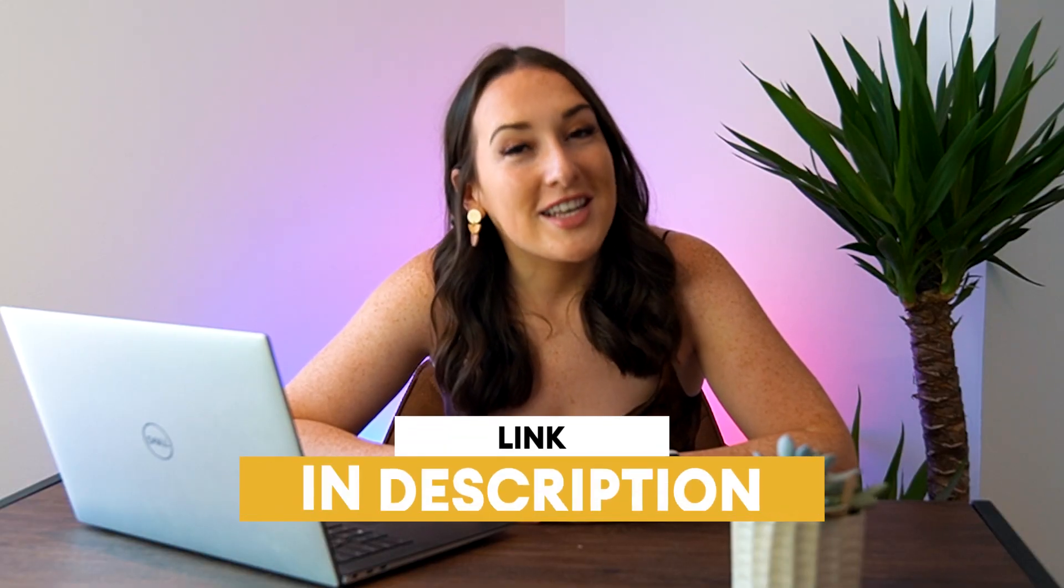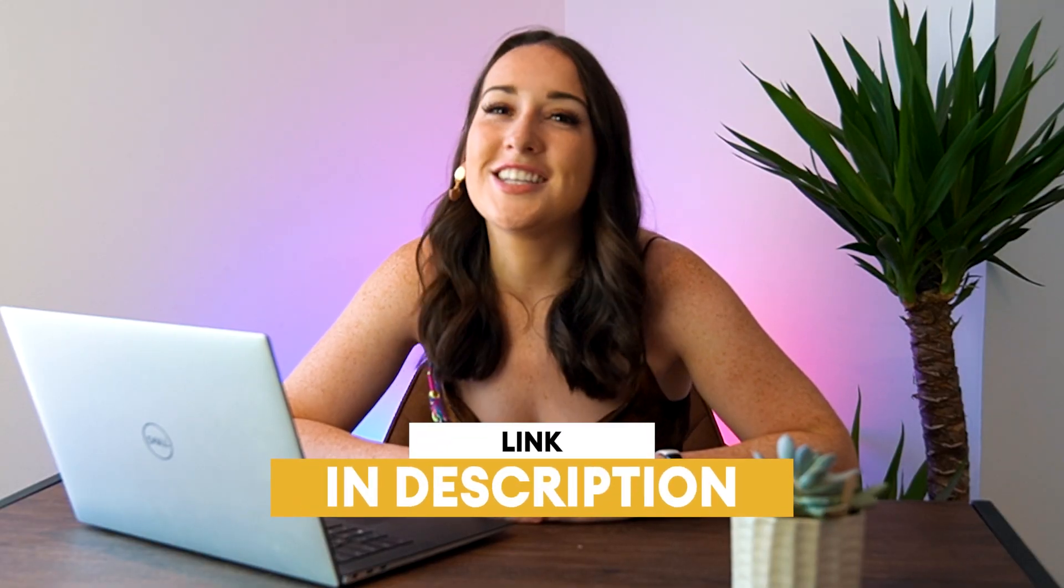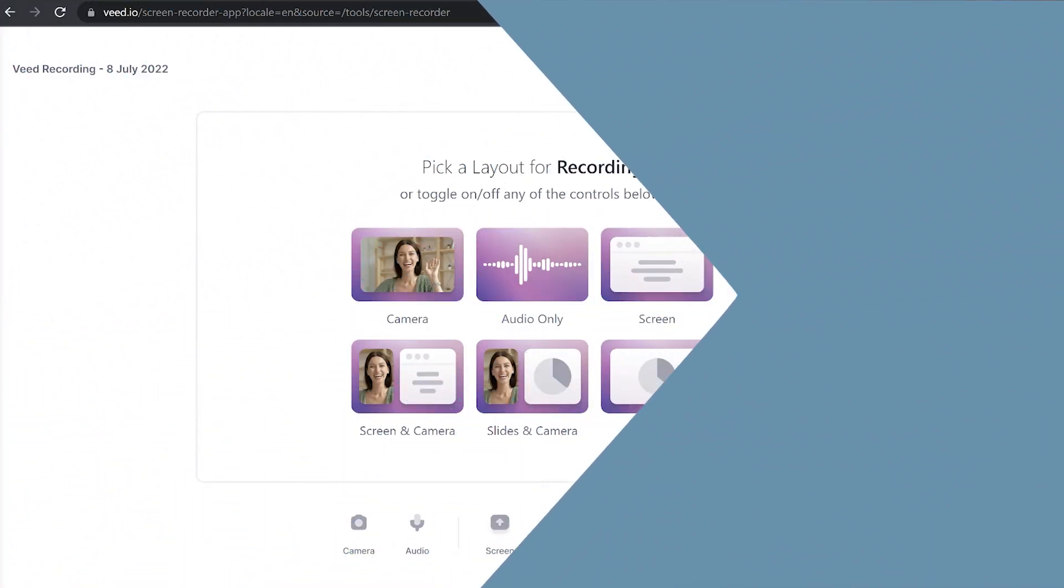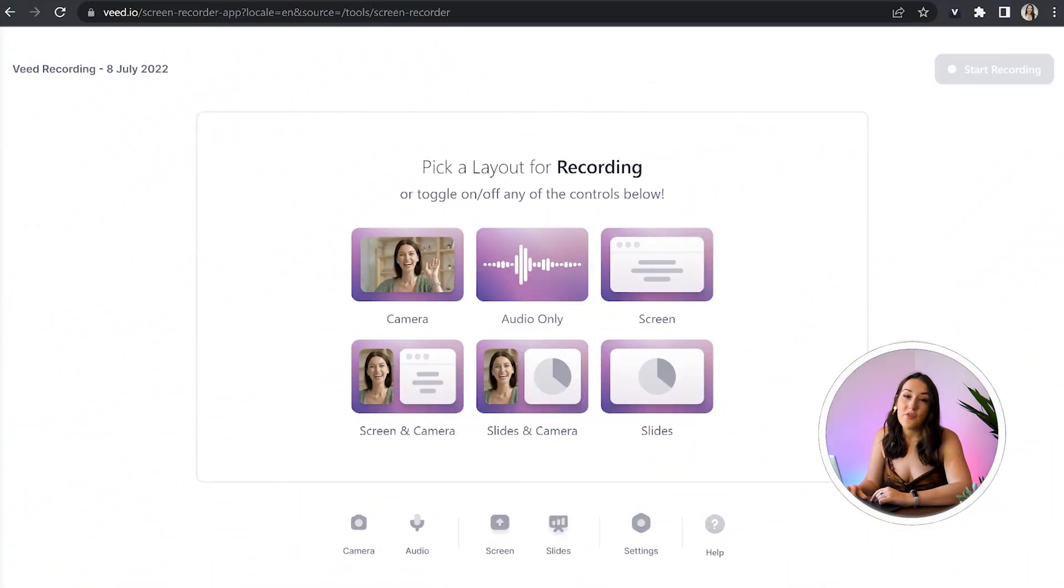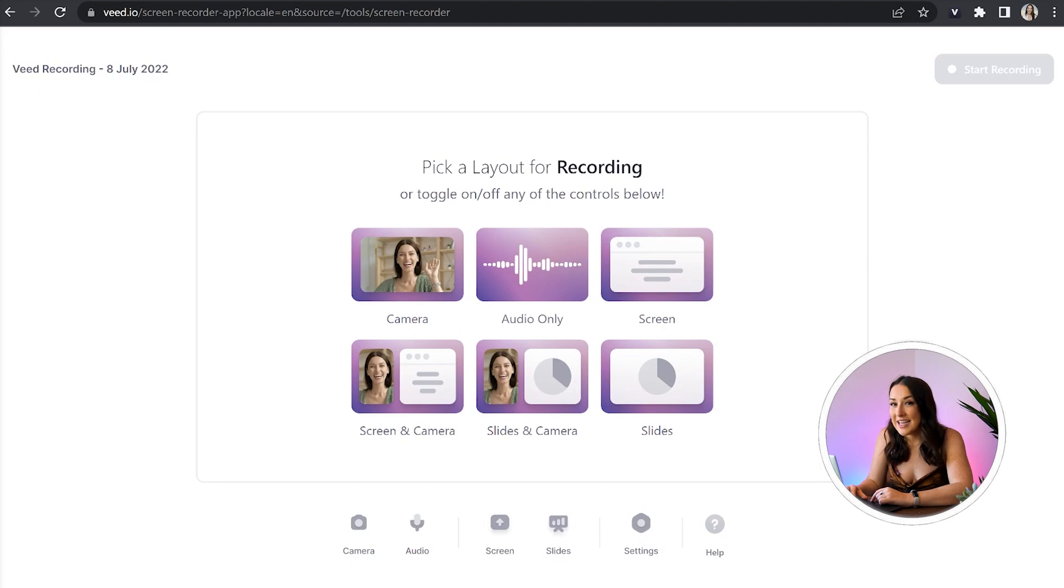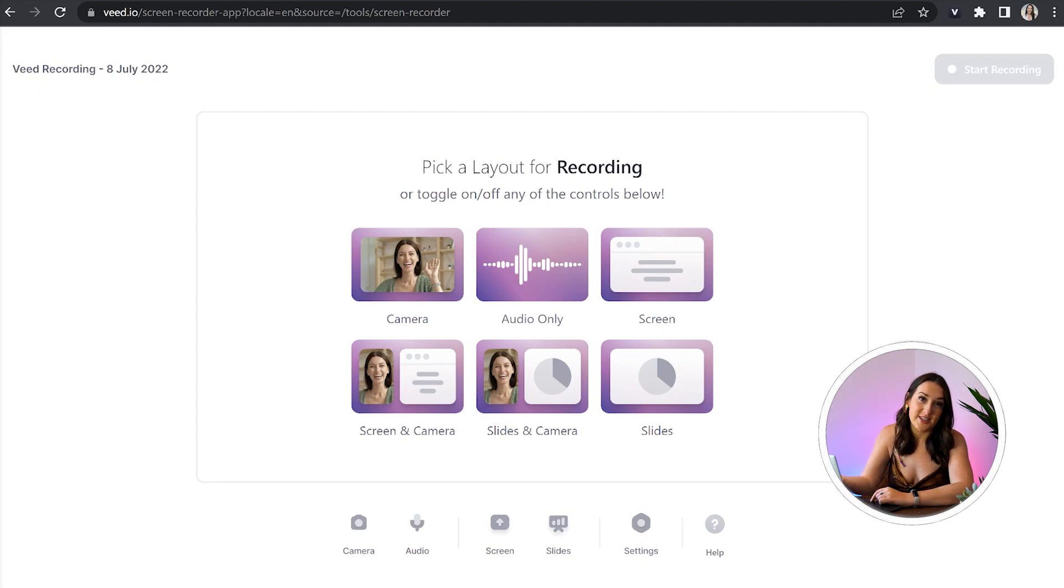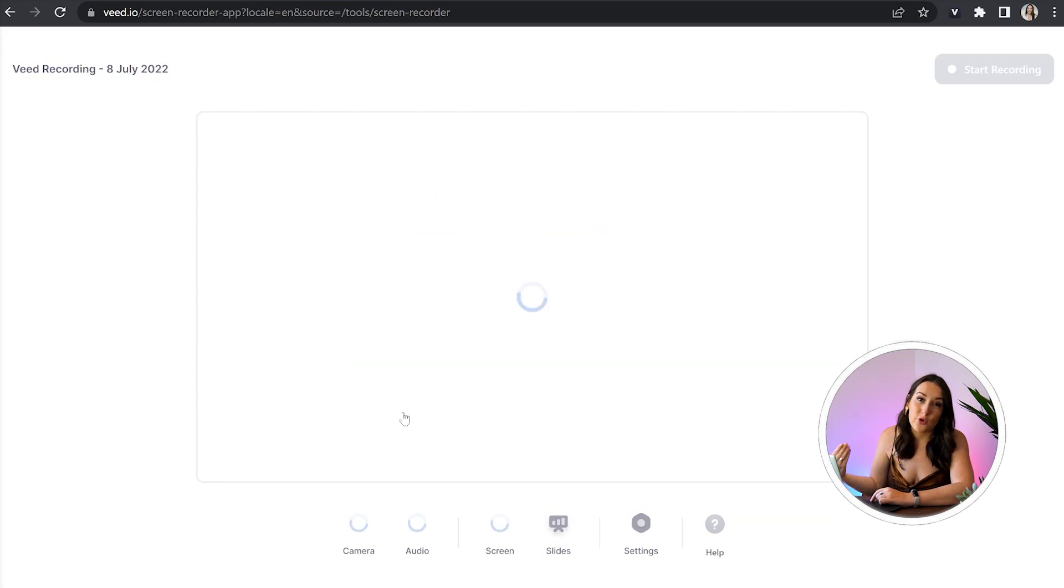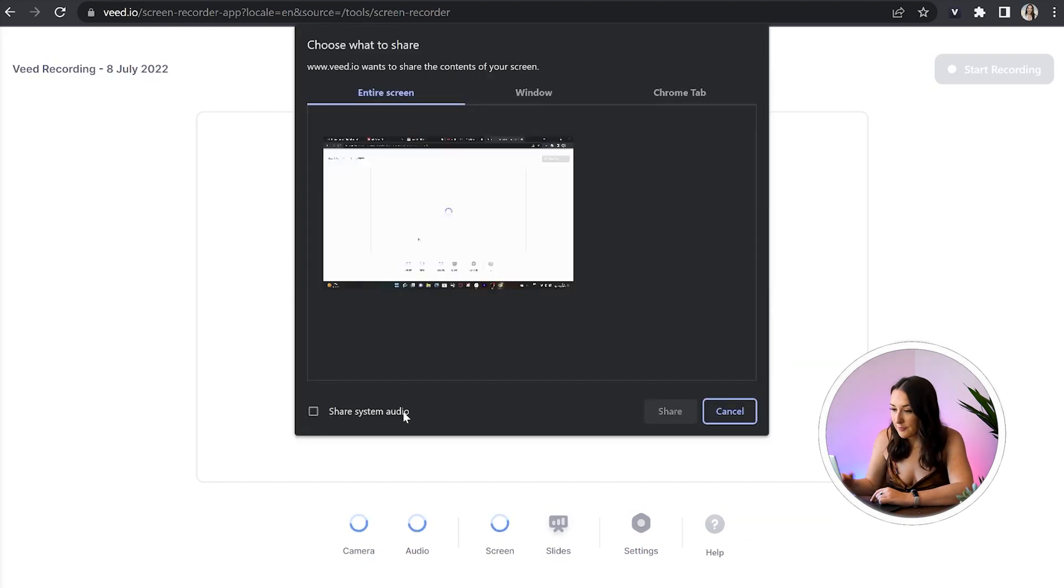I'm not going to keep you waiting. So let's get straight into it. To get started, just click the first link in the description. Now we're on the Veed recording homepage. The first thing we're prompted to do is to choose a layout. As you can see, we've got six different options here. You can just go ahead and choose the one that's going to work best for you. I'm going to choose screen and camera.